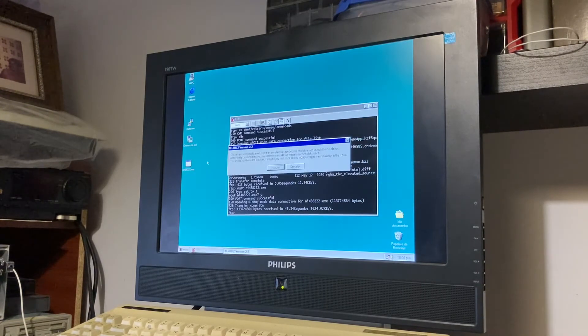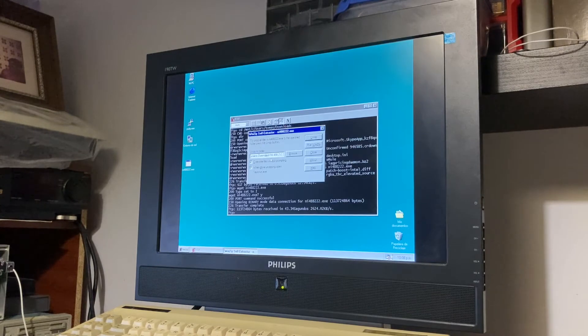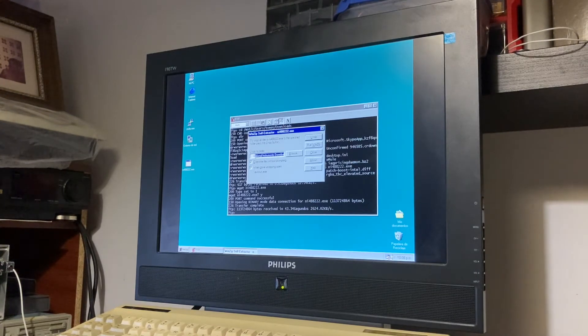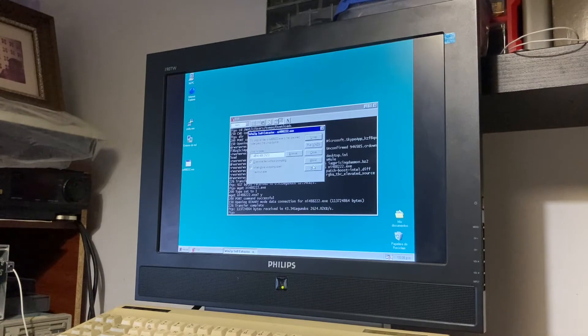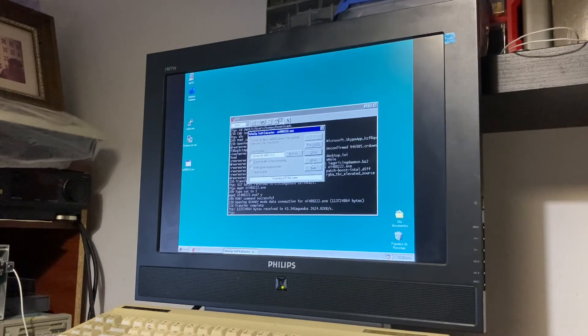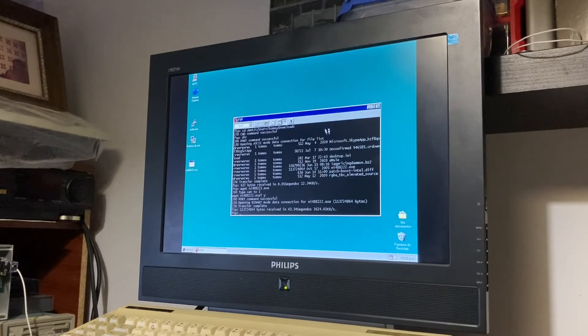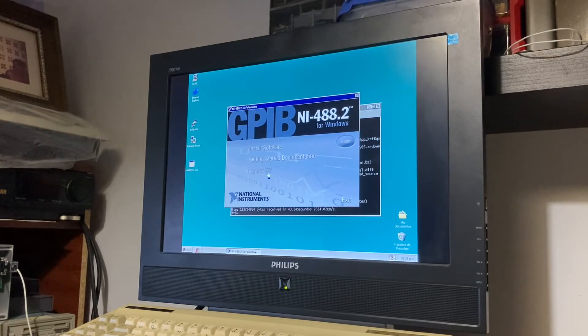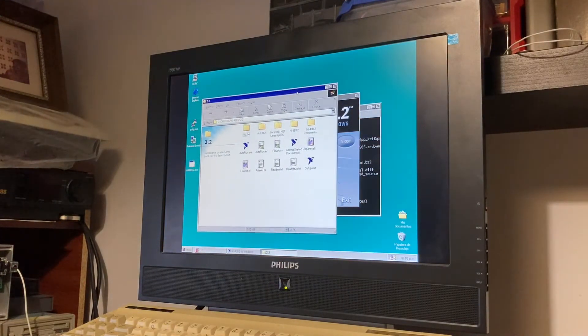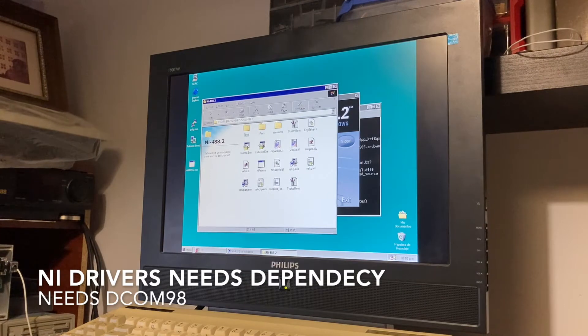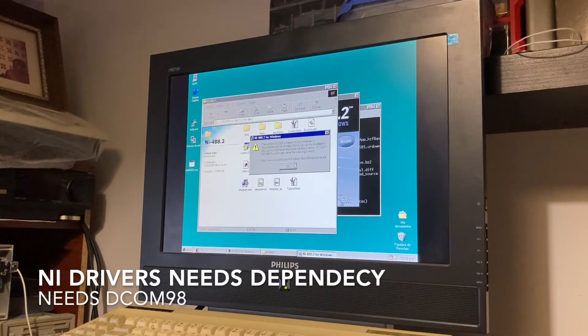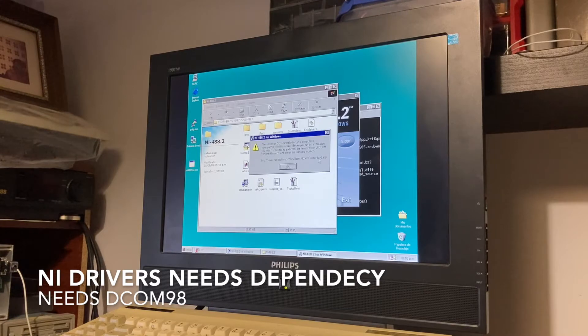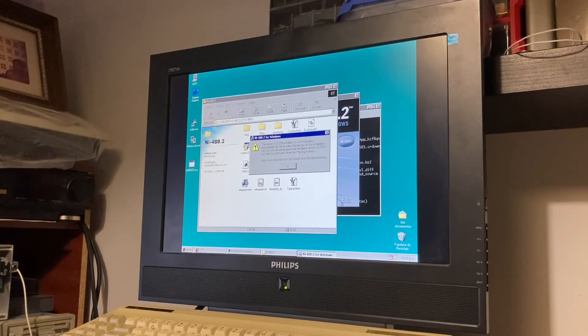Try to open the self-extract and unzip it to the driver directory. Maybe install only the drivers. Maybe DCOM is needed.